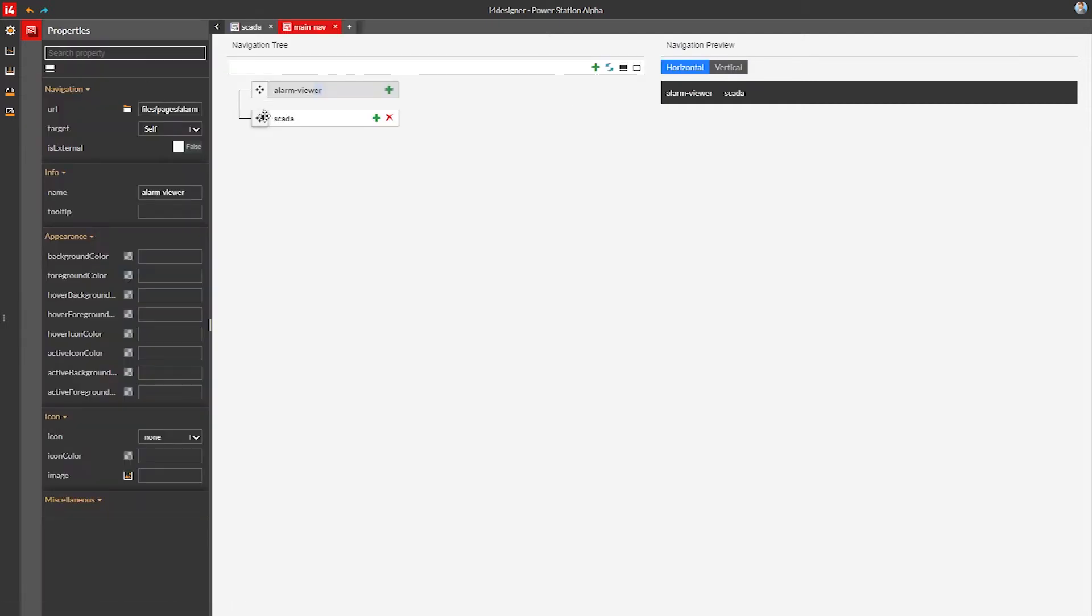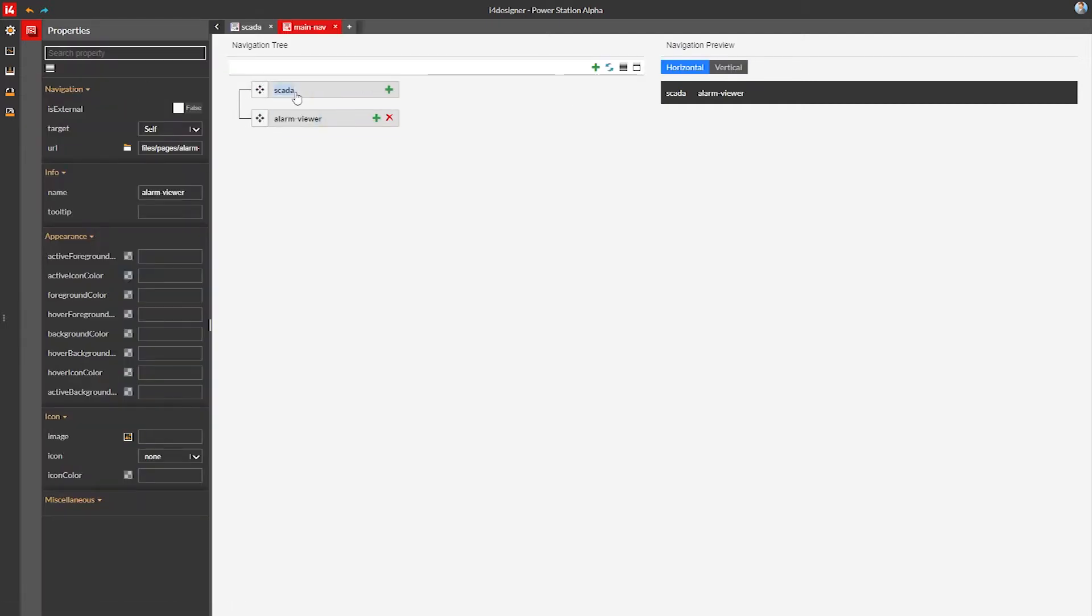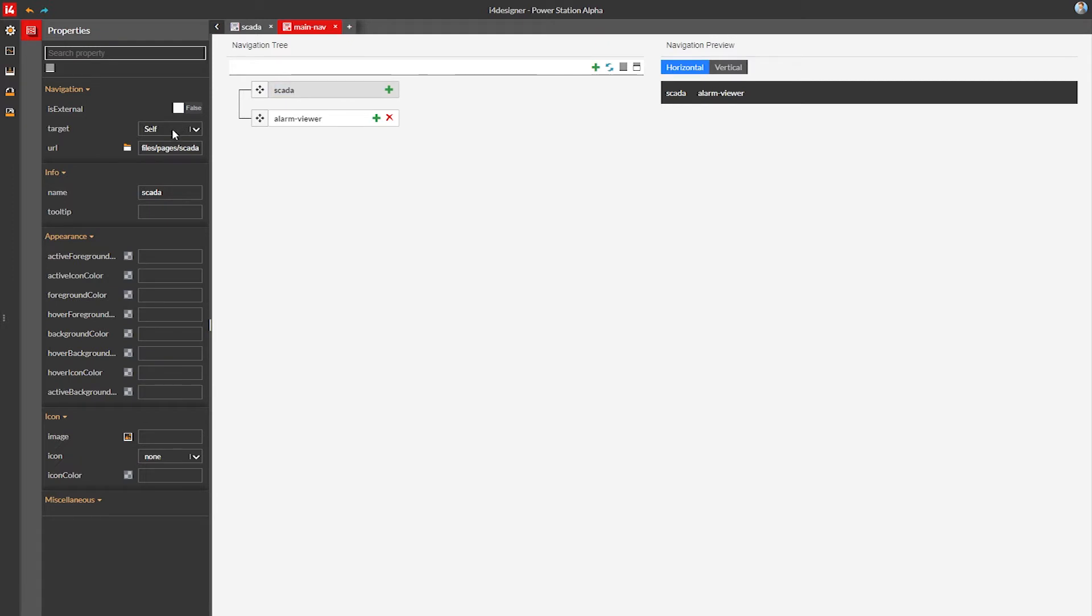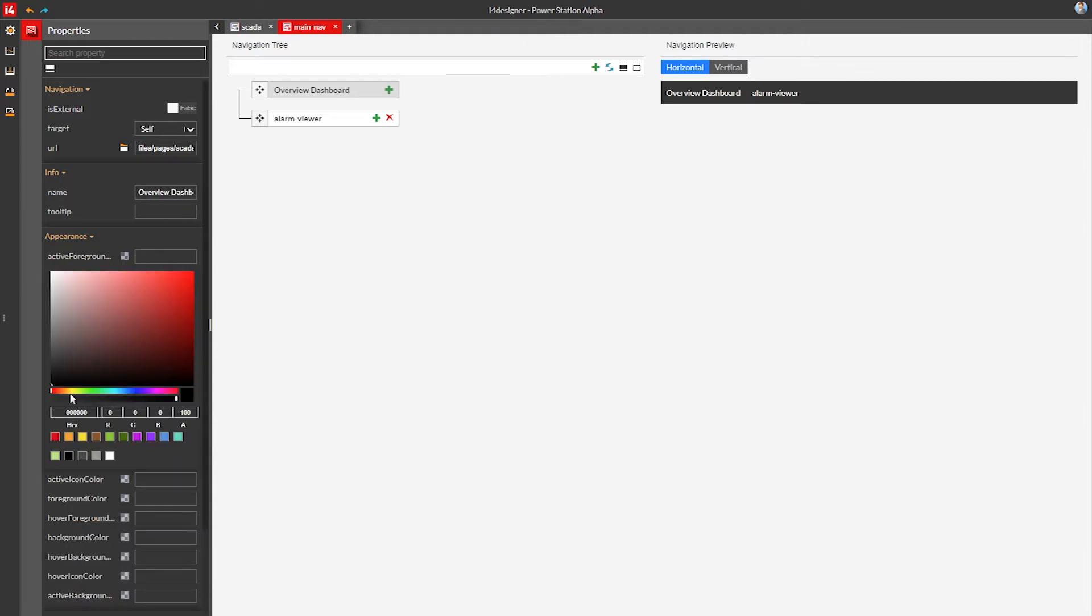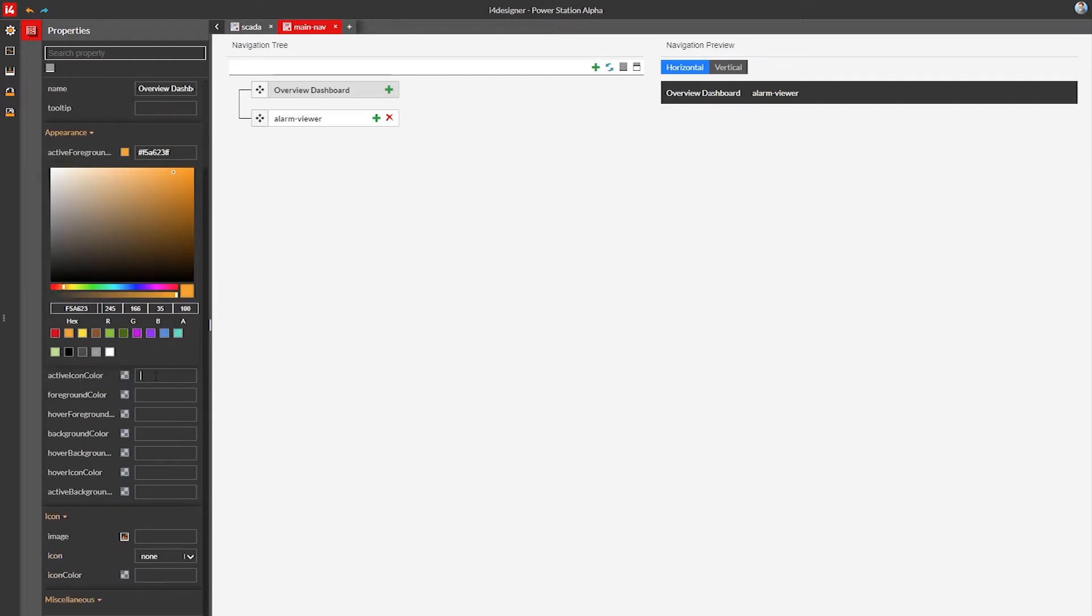Let's first order them and then customize them. I'm going to call the first navigation link pointing to the Skada page the overview dashboard. Let's also tweak the colors of this navigation link a bit. I'm selecting a color for both the foreground text and icon and for the hover effect of the same elements.